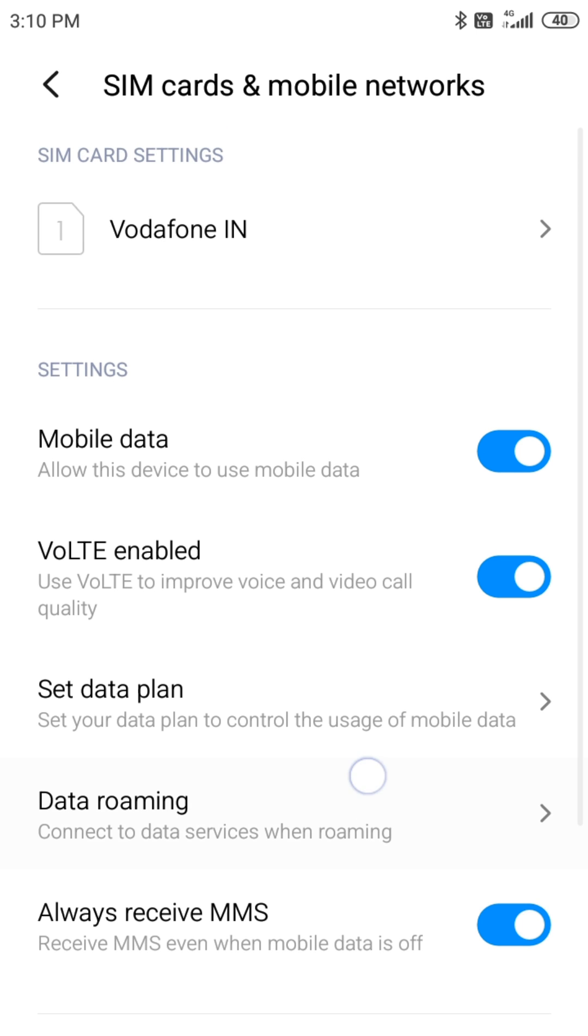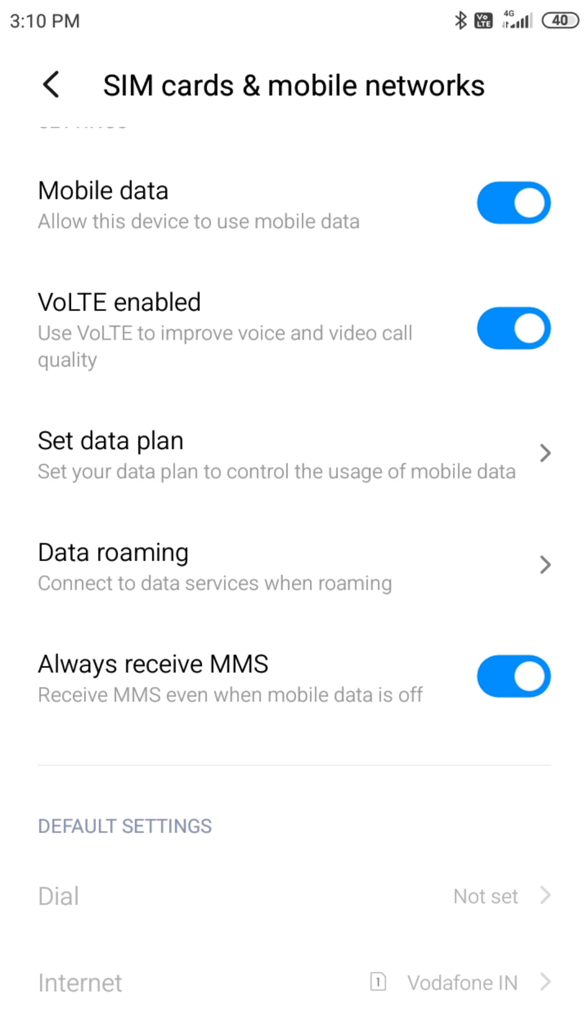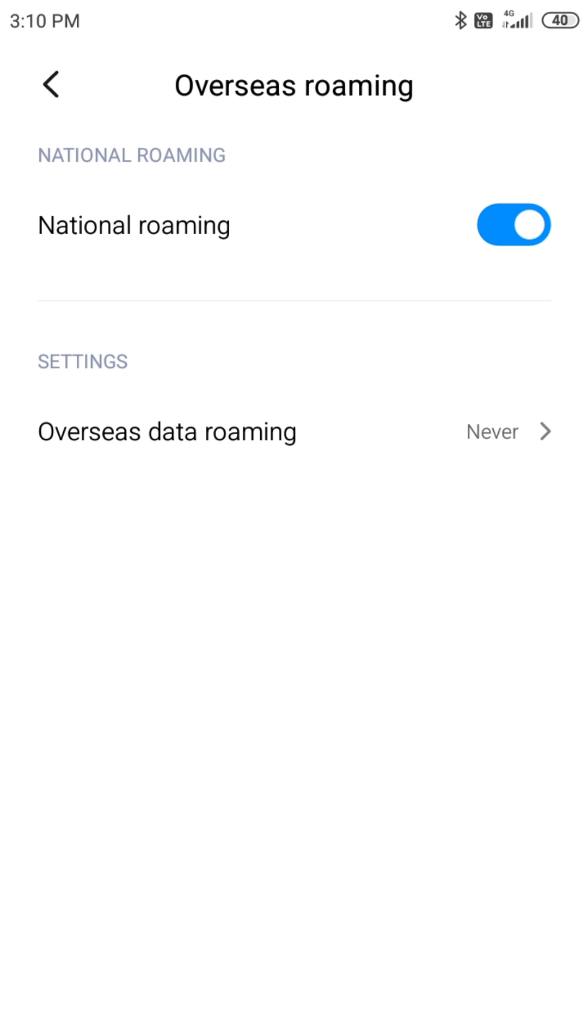SIM cards and mobile networks. Make sure that you have selected your national roaming option.